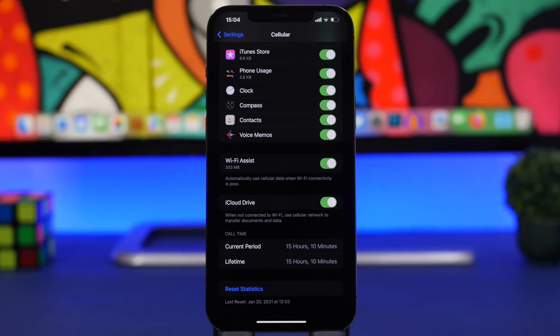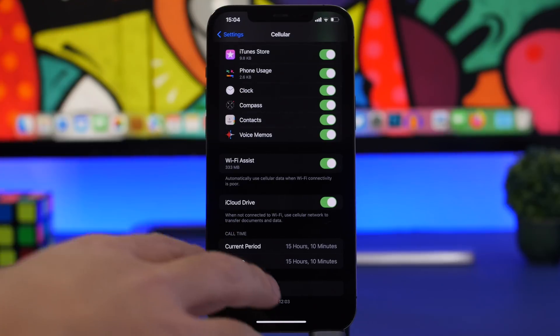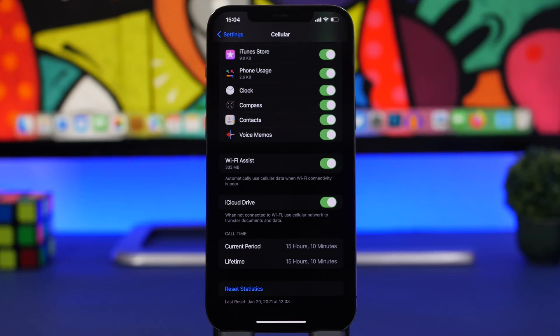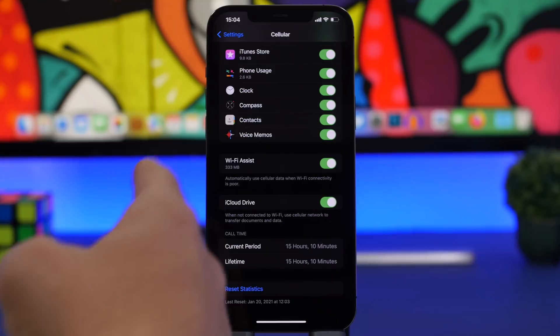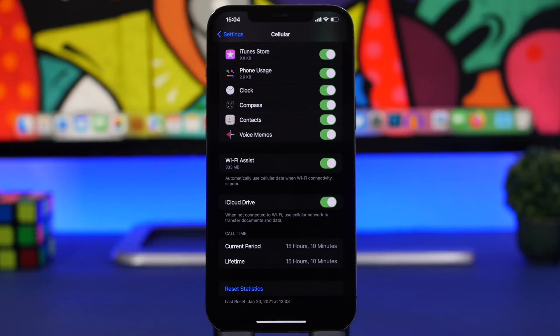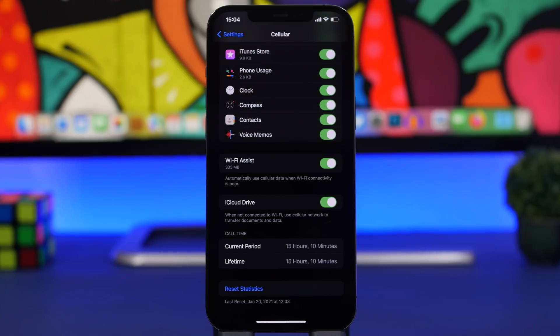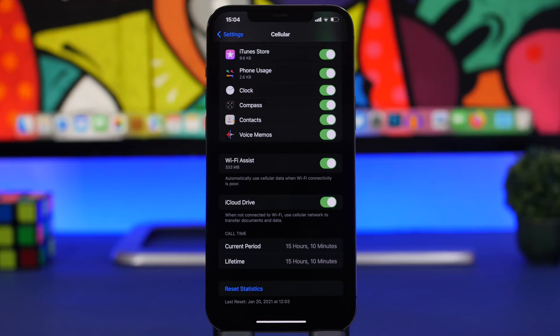Next up we're moving to the Cellular settings. Go to Cellular and you'll have here a pretty amazing feature called Wi-Fi Assist. This will be super useful especially if you have unlimited plans. A lot of people do have large data plans or unlimited plans, so this will be really good.